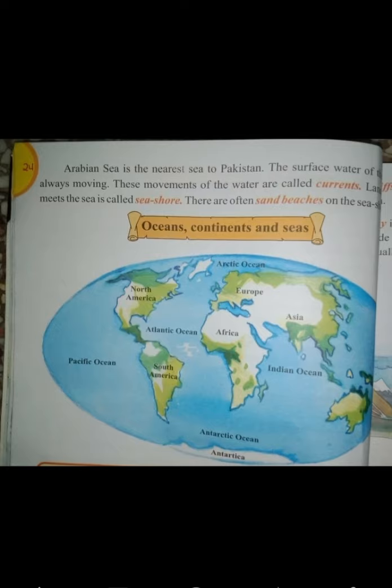Let's review: large areas of water present on the surface of the earth are called oceans, and smaller areas of water are called seas. But what are continents? Large areas of land present on the surface of the earth are called continents.